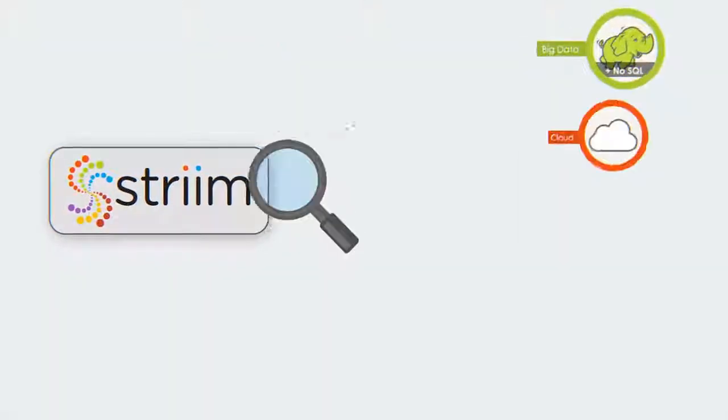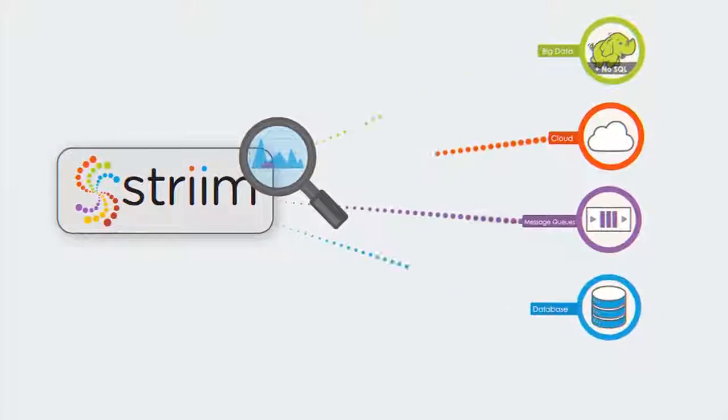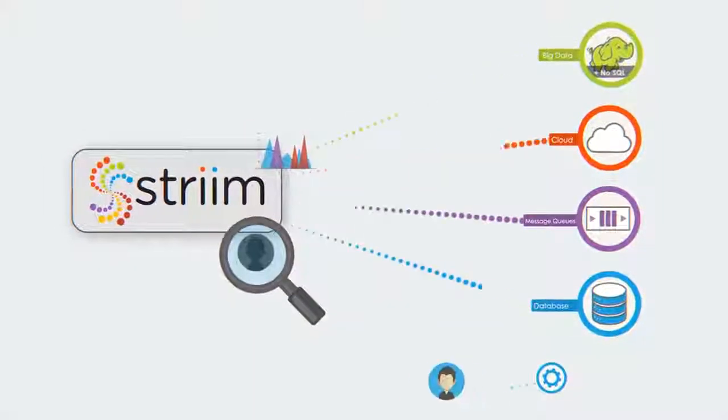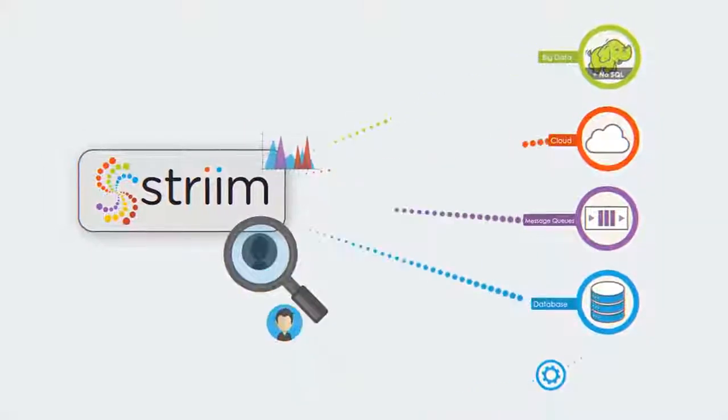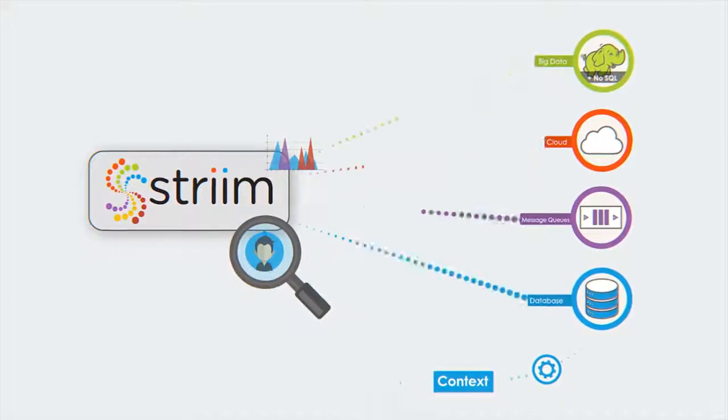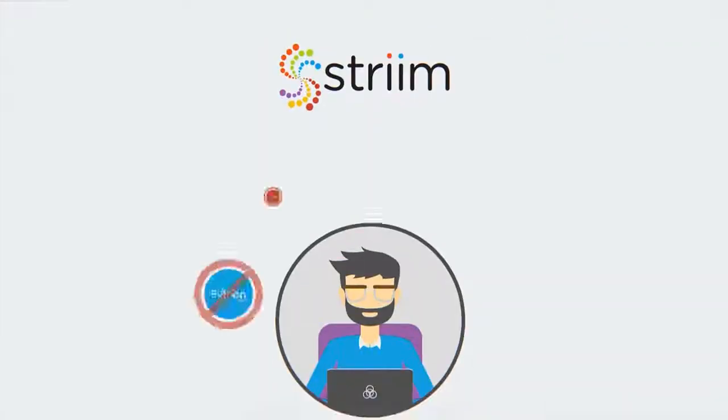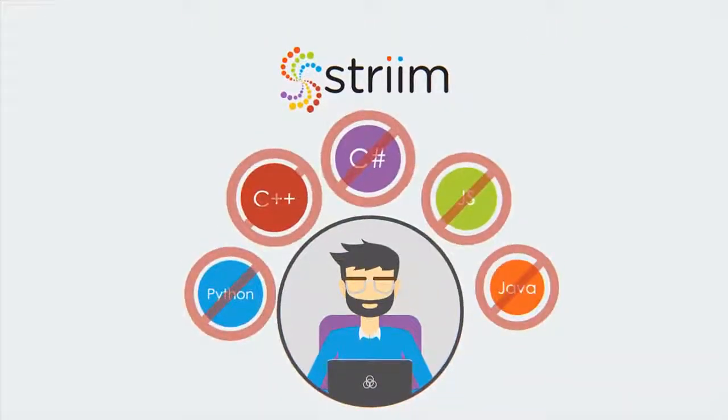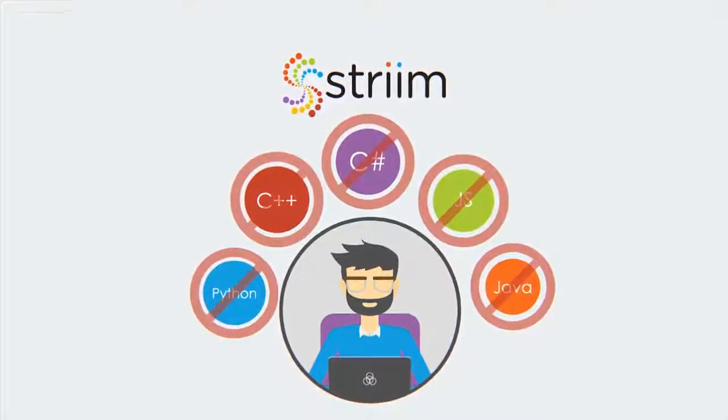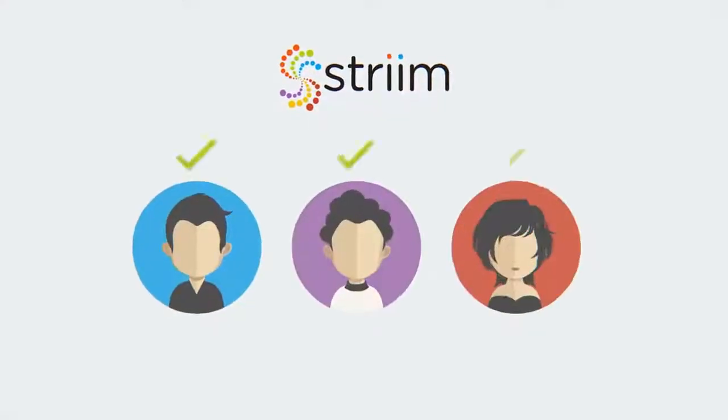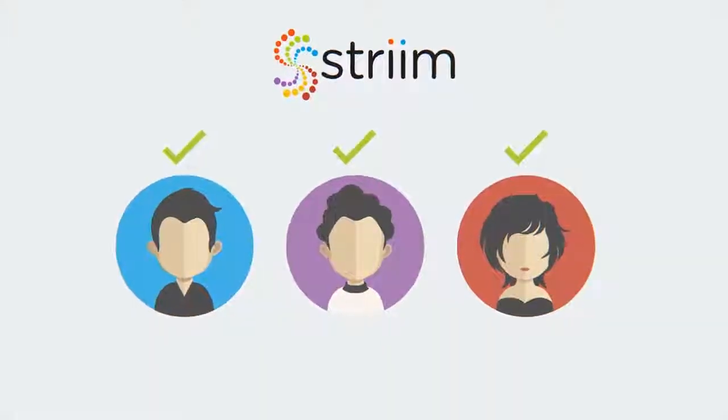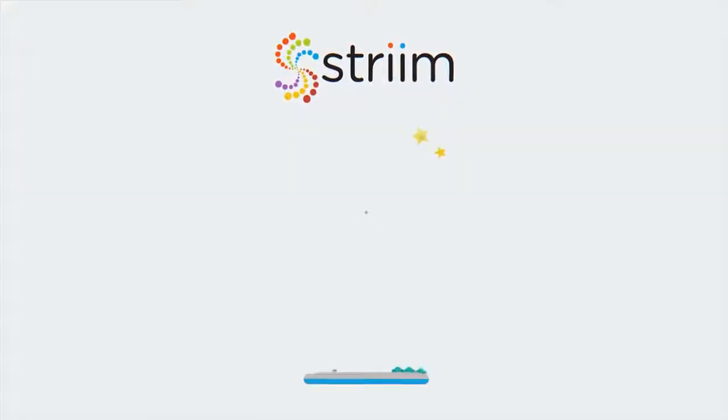Results can be further analyzed to uncover additional business insights or fed back into the data pipeline to give context to streaming data. Stream solutions can be built rapidly without coding skills, so you can immediately focus on better understanding your customers and growing your business.